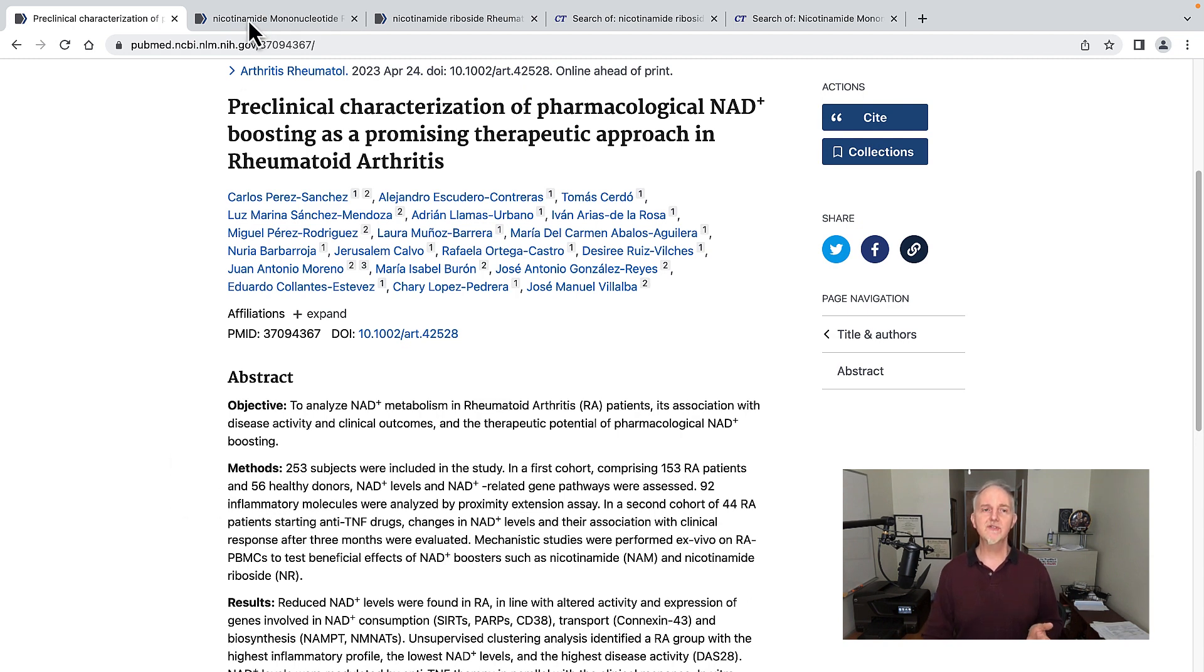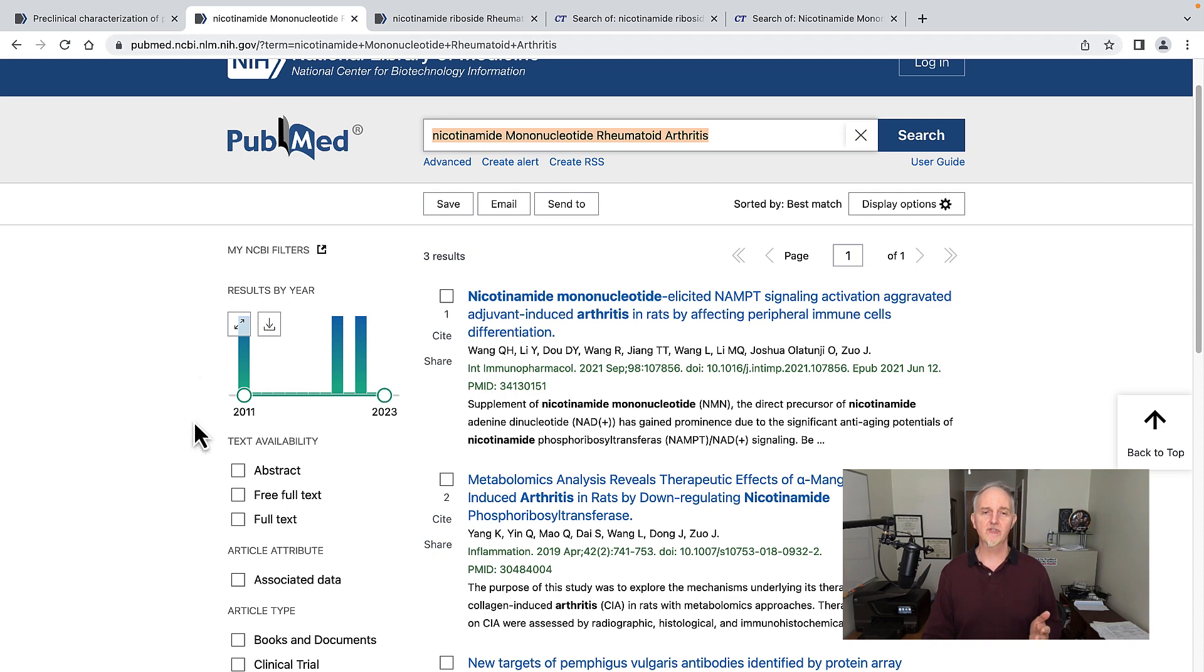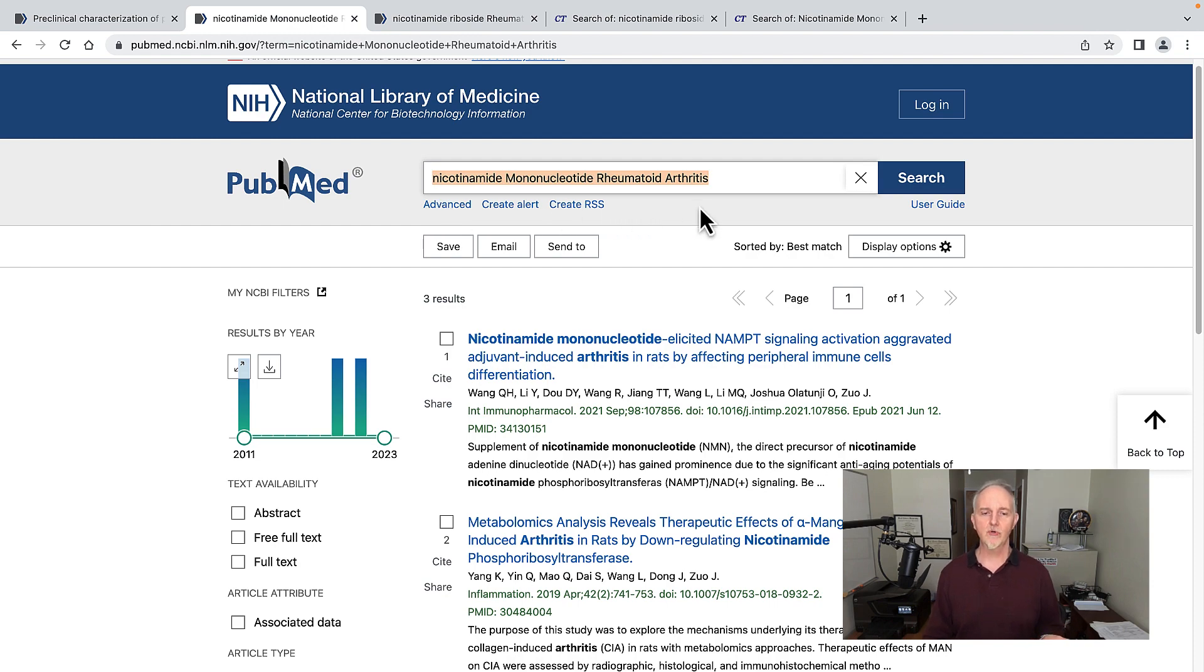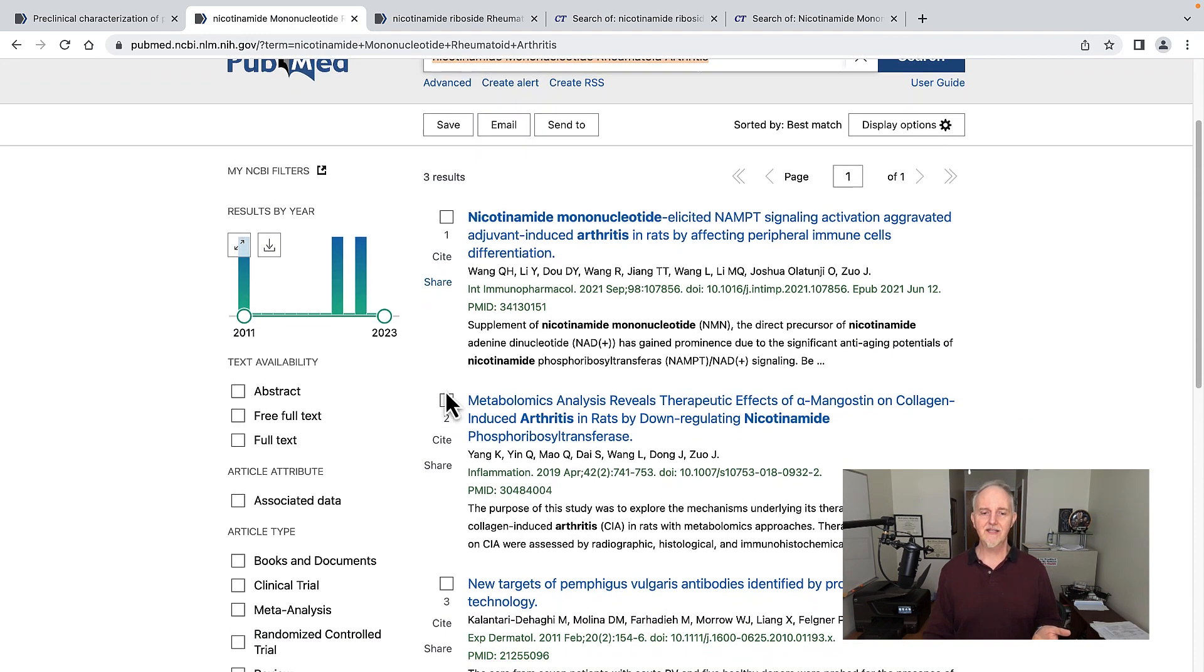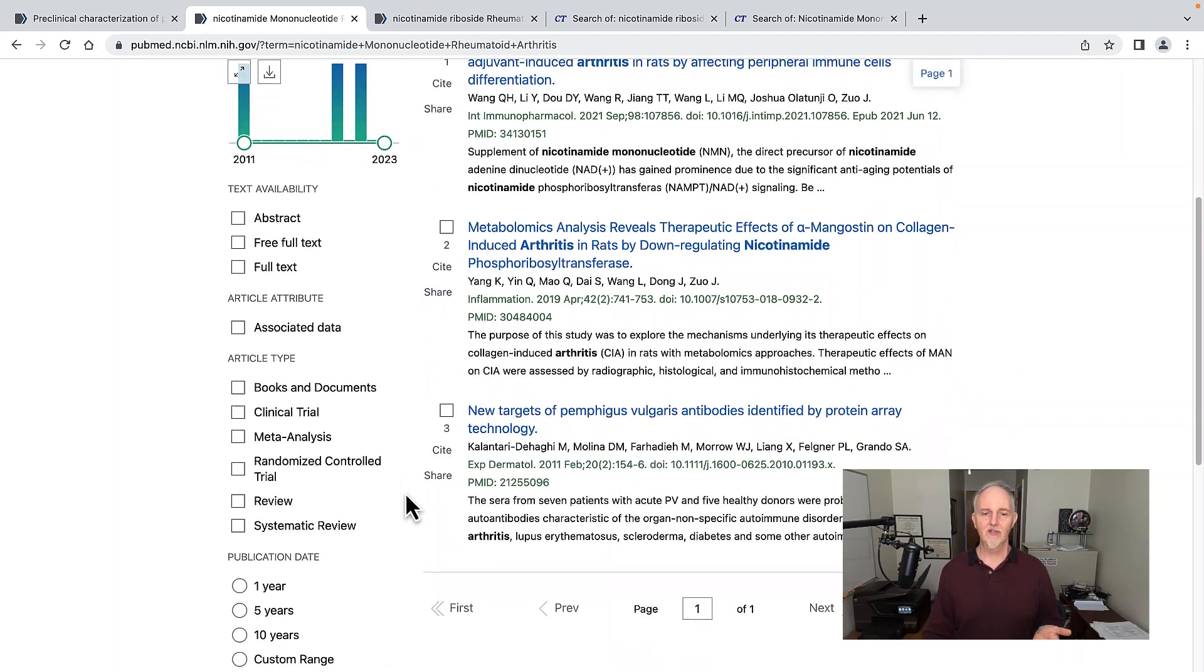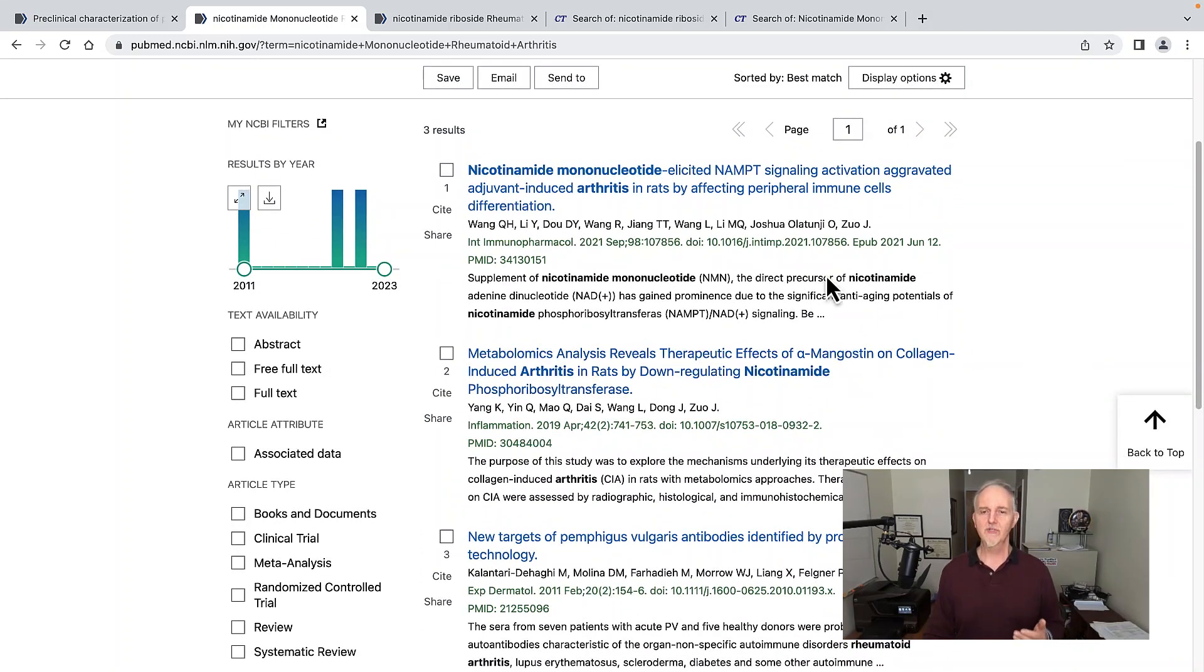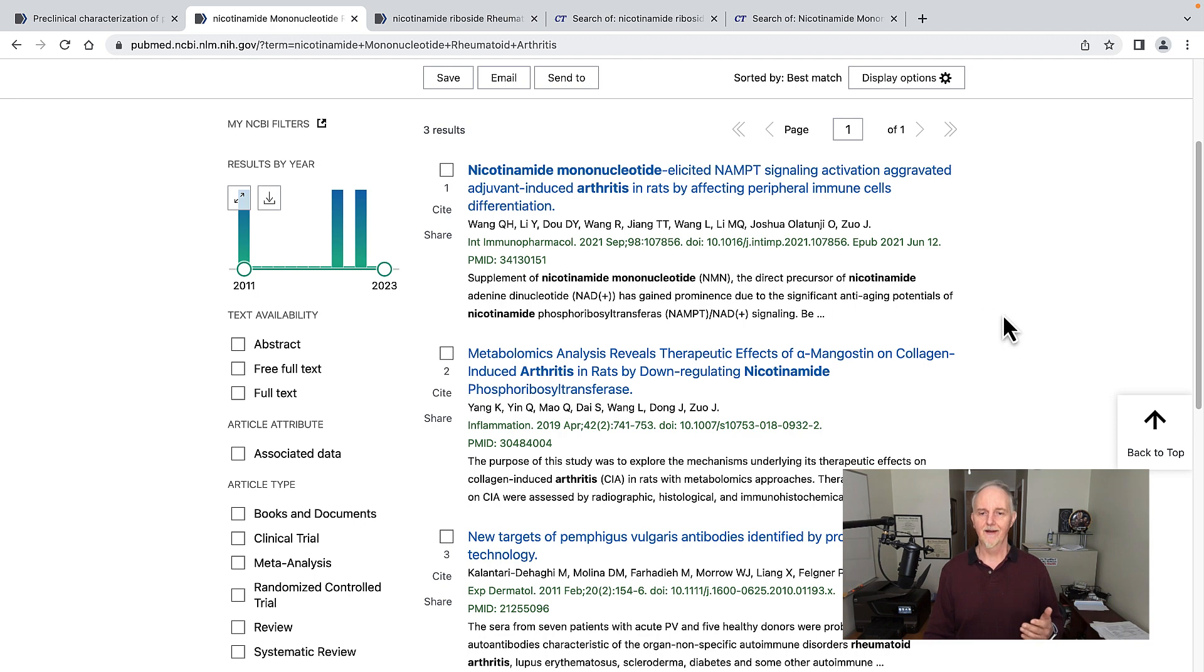Just as a check to see if anybody had done this research, here is PubMed, National Library of Medicine, where I typed in nicotinamide mononucleotide and rheumatoid arthritis. I see these three trials here, which really don't have anything to do with rheumatoid arthritis - this one's all about rats.